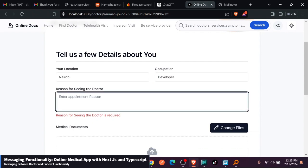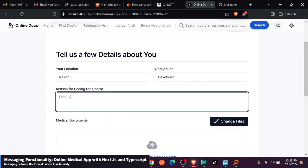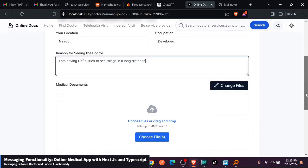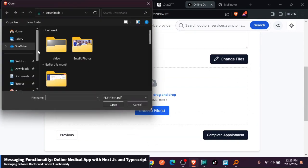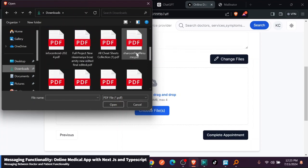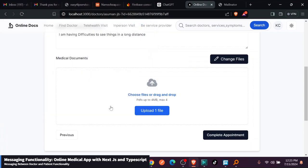Location, I'm in Nairobi. Occupation, I'm a developer. Reason for seeing, maybe I just say I am having difficulties to see things in a long distance. Anything you want, you can just go ahead and upload medical documents you have. I'm just going to upload this. You can upload up to four documents and up to four MBs. Each document means it can take like one MB.